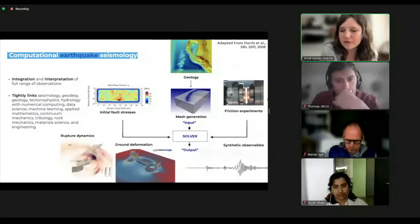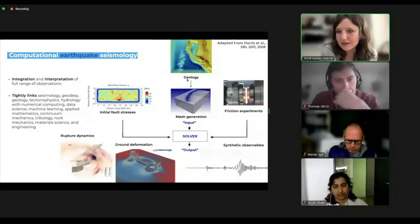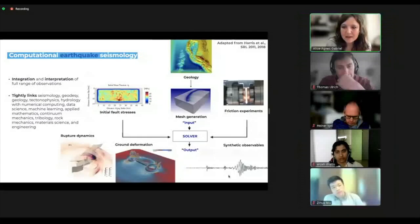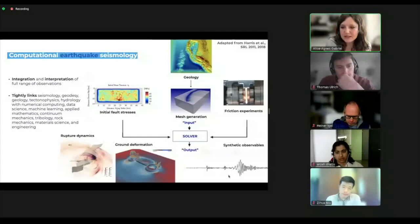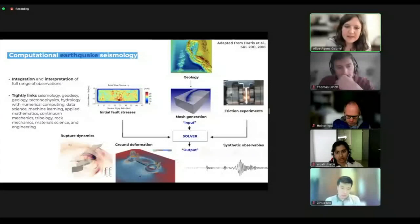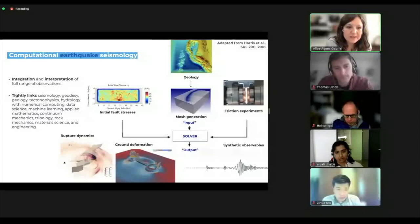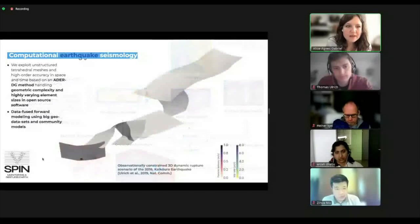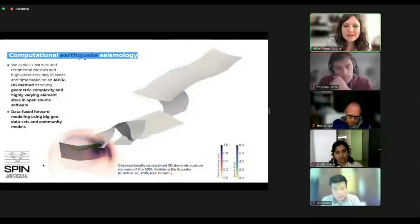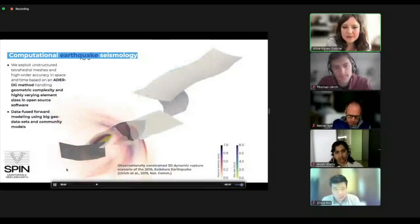Our typical workflow for earthquake simulations involves loading of the faults — we can include geology and friction experiments — and we get output including synthetic observables but also coseismic deformation that could be linked to tsunami models and earthquake physics. Here are a couple of examples. This is one of Thomas's models — a data-constrained dynamic rupture model of the Kaikoura earthquake, showing waves being radiated from this complex source, with colors showing particle velocities or slip rate on the fault.